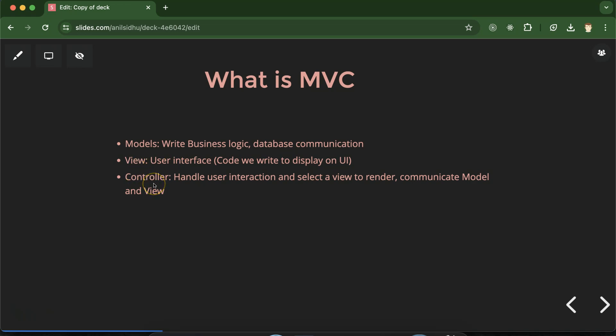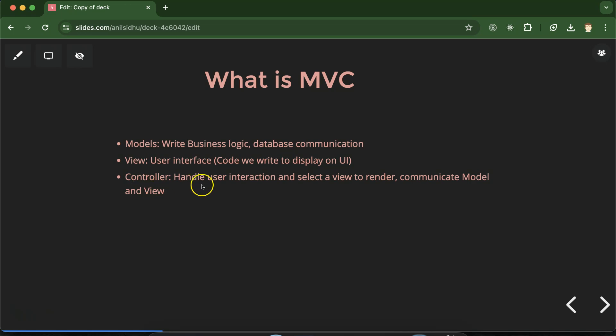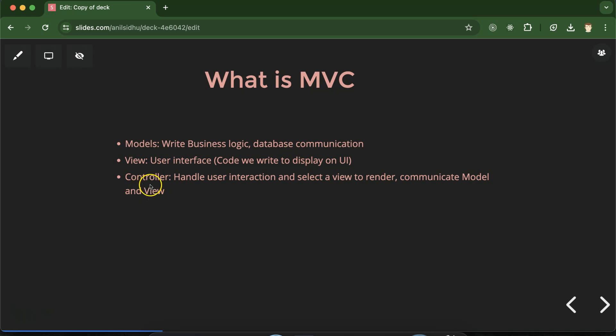Controller basically does two things. First it interacts with the user. Whenever you are opening any website, first you are executing the Controller's code in MVC design pattern. Second, Controller communicates between Model and View. What data we have to store in the Model and what data we have to display in the View, everything is controlled by the Controller and that's why we call it Controller.